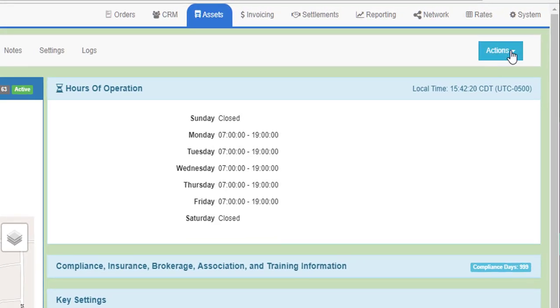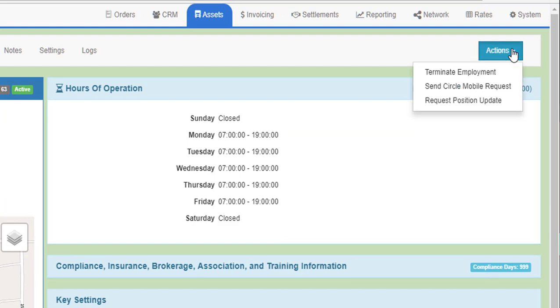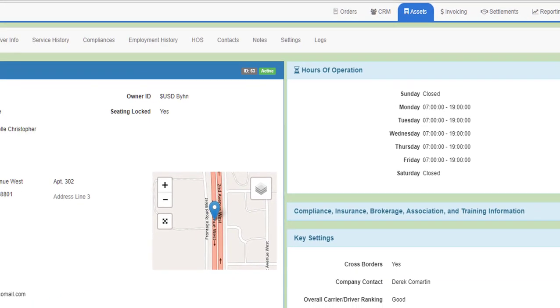Then go to the blue Actions dropdown at the top and click Send Circle Mobile Request.